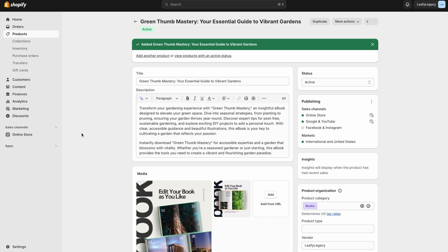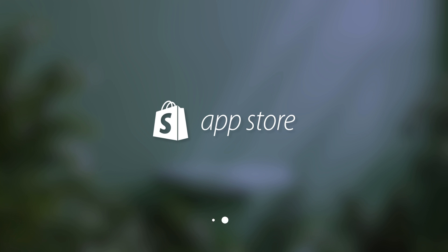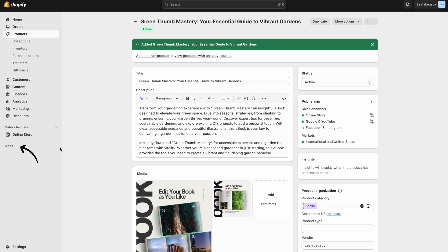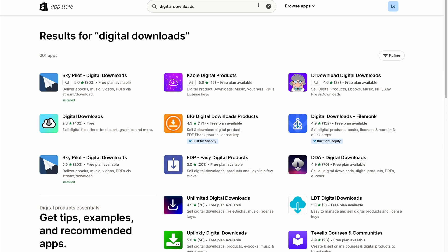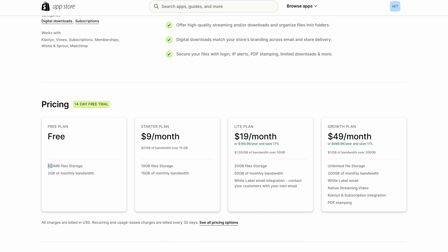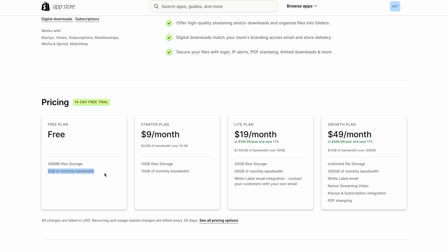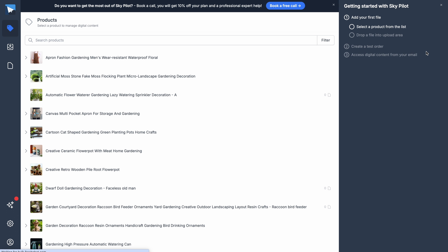Now to enable a downloadable file for this product, we are going to need to install a digital downloads app. So let's go to the Shopify app store — click on apps down here on the side menu and search 'digital downloads.' Here you're going to see a few different app options. In this tutorial, we'll be using Skypilot's digital downloads. If you scroll down, you'll see they have a free plan available with up to 100 megabytes file storage and 2 gigabytes of monthly bandwidth. If you're just starting out, this should be enough; otherwise, you can go for one of their paid plans. So let's click on install and you'll be taken to the Skypilot dashboard.